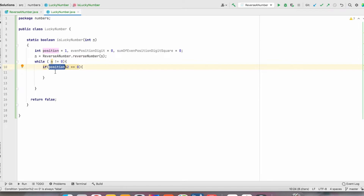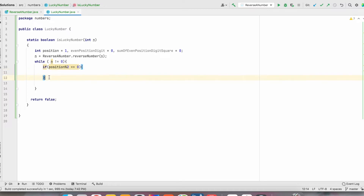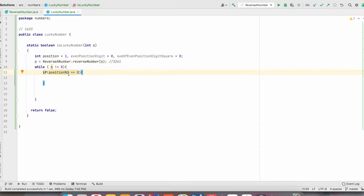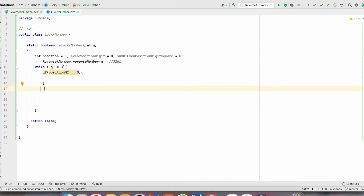If position is even, it will go inside the if condition. But in our first iteration, position is 1, so it will not go inside. Taking the example 1, 6, 2, 3 — after reversing, line 9 gives us 3, 2, 6, 1. In the first iteration, position is 1, so it will not go inside. We don't need to bother about odd positions. So we remove the last digit: n divided by equals 10, making n equal to 326. Then we increment position.